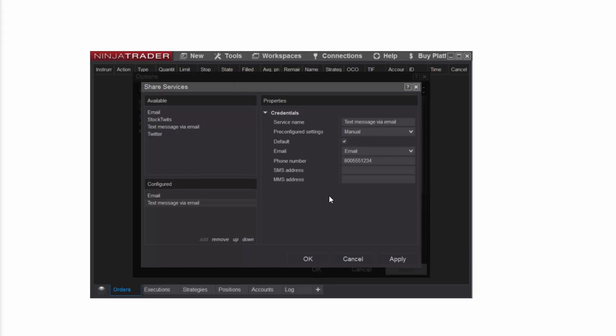NinjaTrader needs valid SMS and MMS addresses in order to send text messages to a mobile phone. First, I'll use the Pre-Configured Settings drop-down menu to select a common carrier, which auto-fills the SMS and MMS address fields below. Do not enter your phone number in these fields.